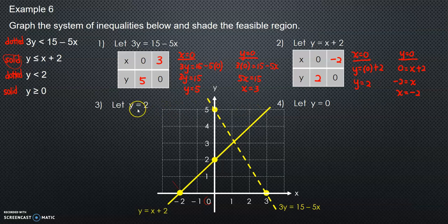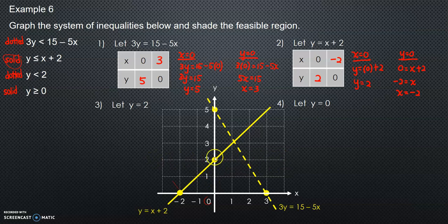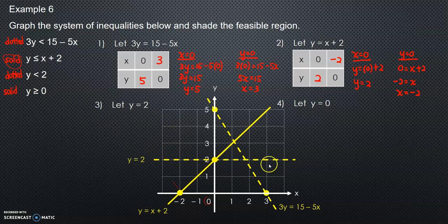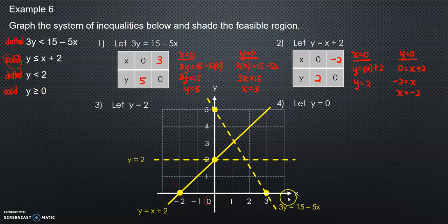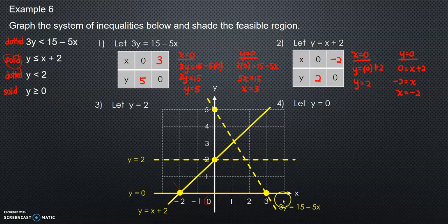Finally, y equals 2 is a horizontal dotted line. So y equals 2 is this dotted line. And y must be greater than or equal to zero, so y equals 0 is a horizontal solid line here.